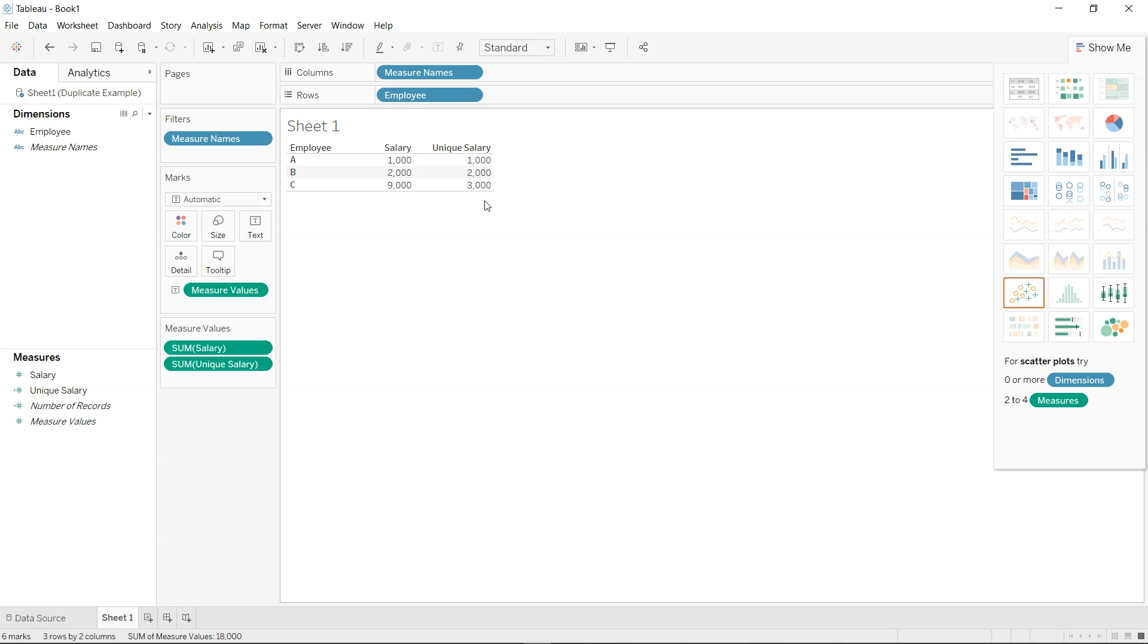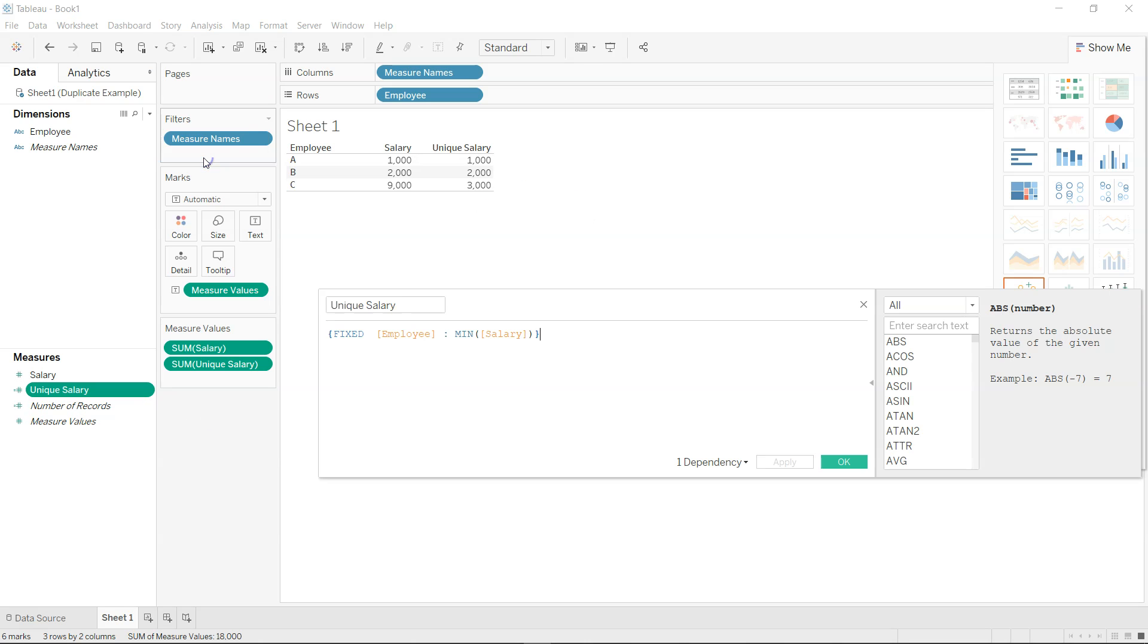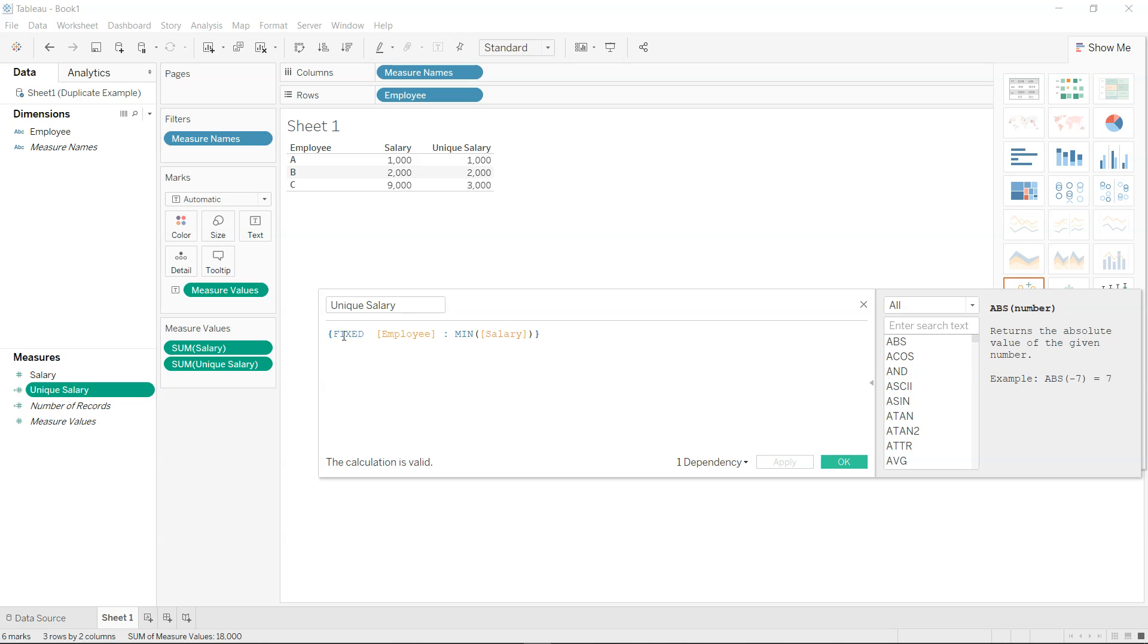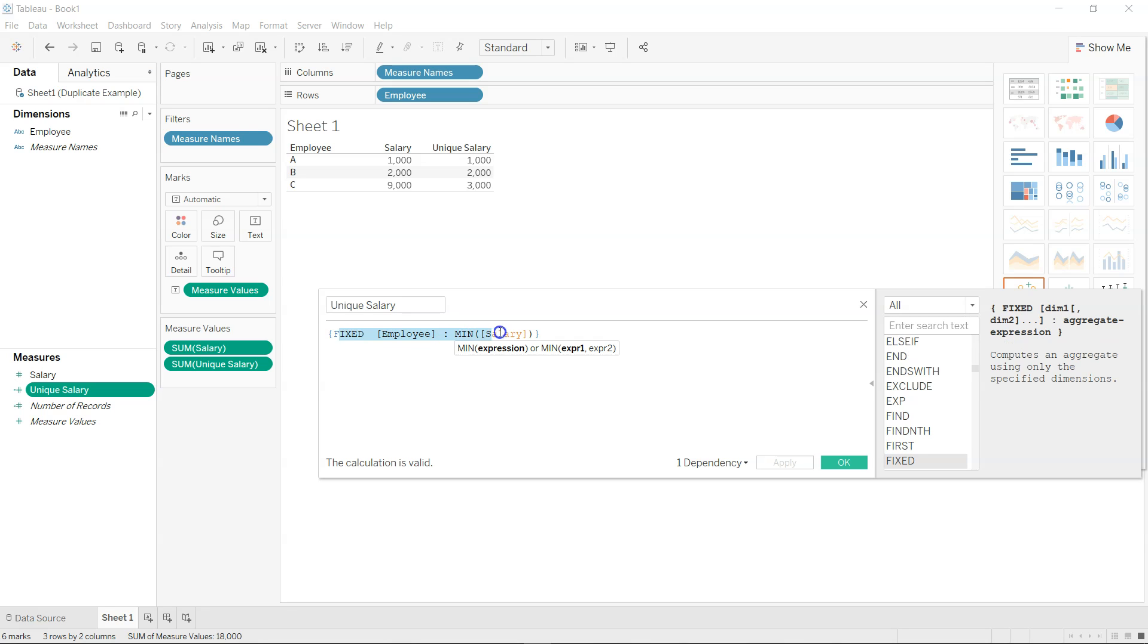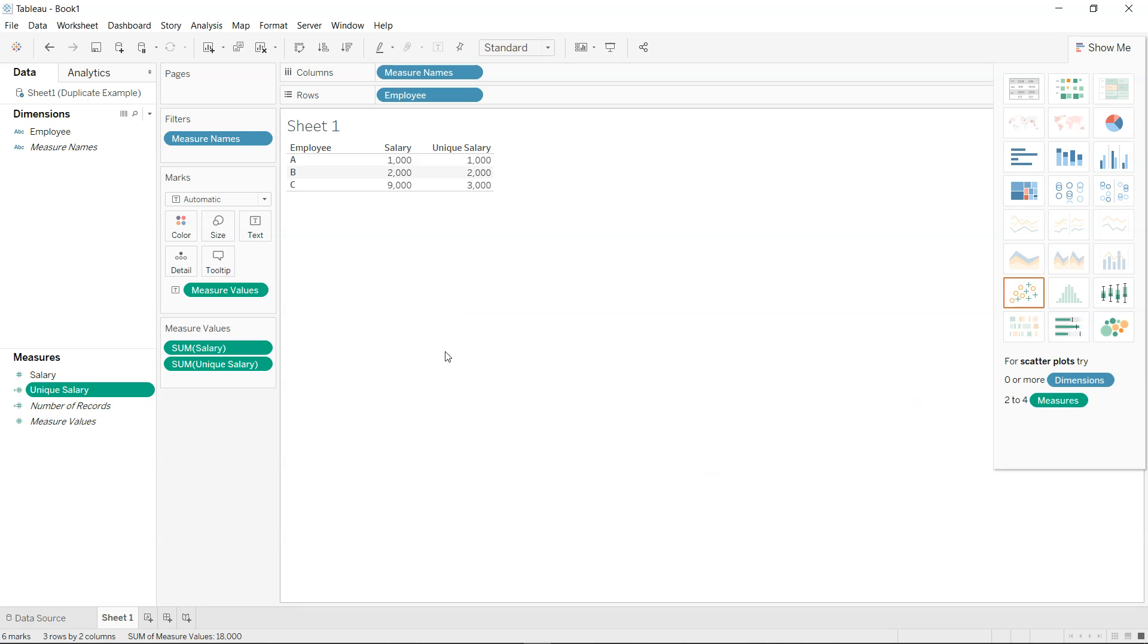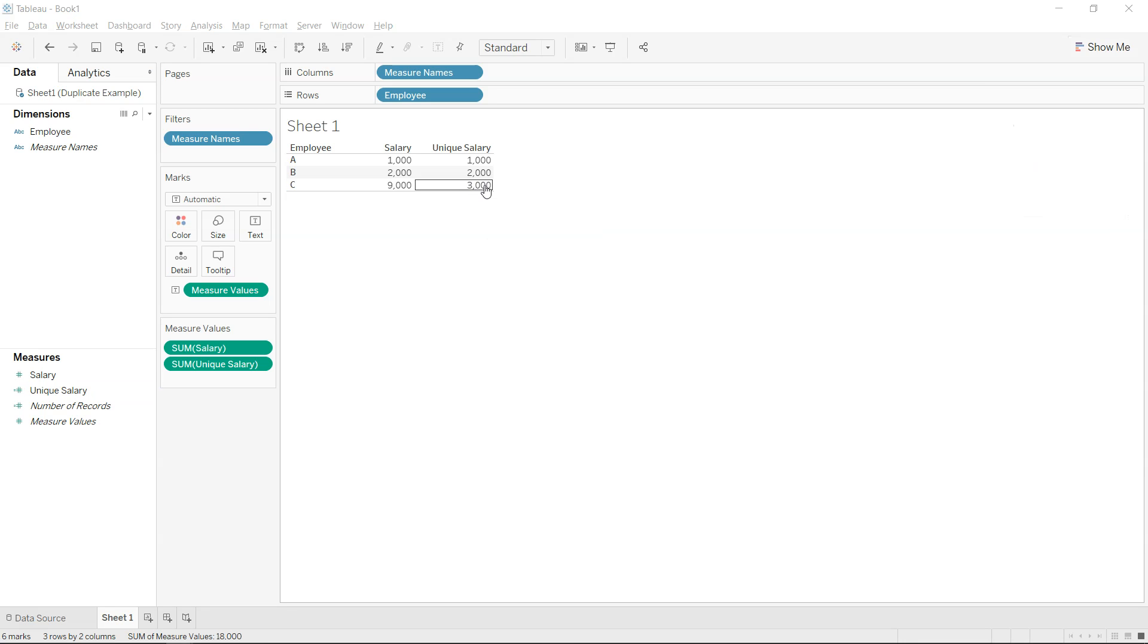So you can create a new column like this where we have written the LOD expression, a very simple LOD expression which is fixed employee minimum salary. Once you will come out you will only going to get the minimum salary or the unique salary. All right, so that's very quickly about how you can remove the duplicates.